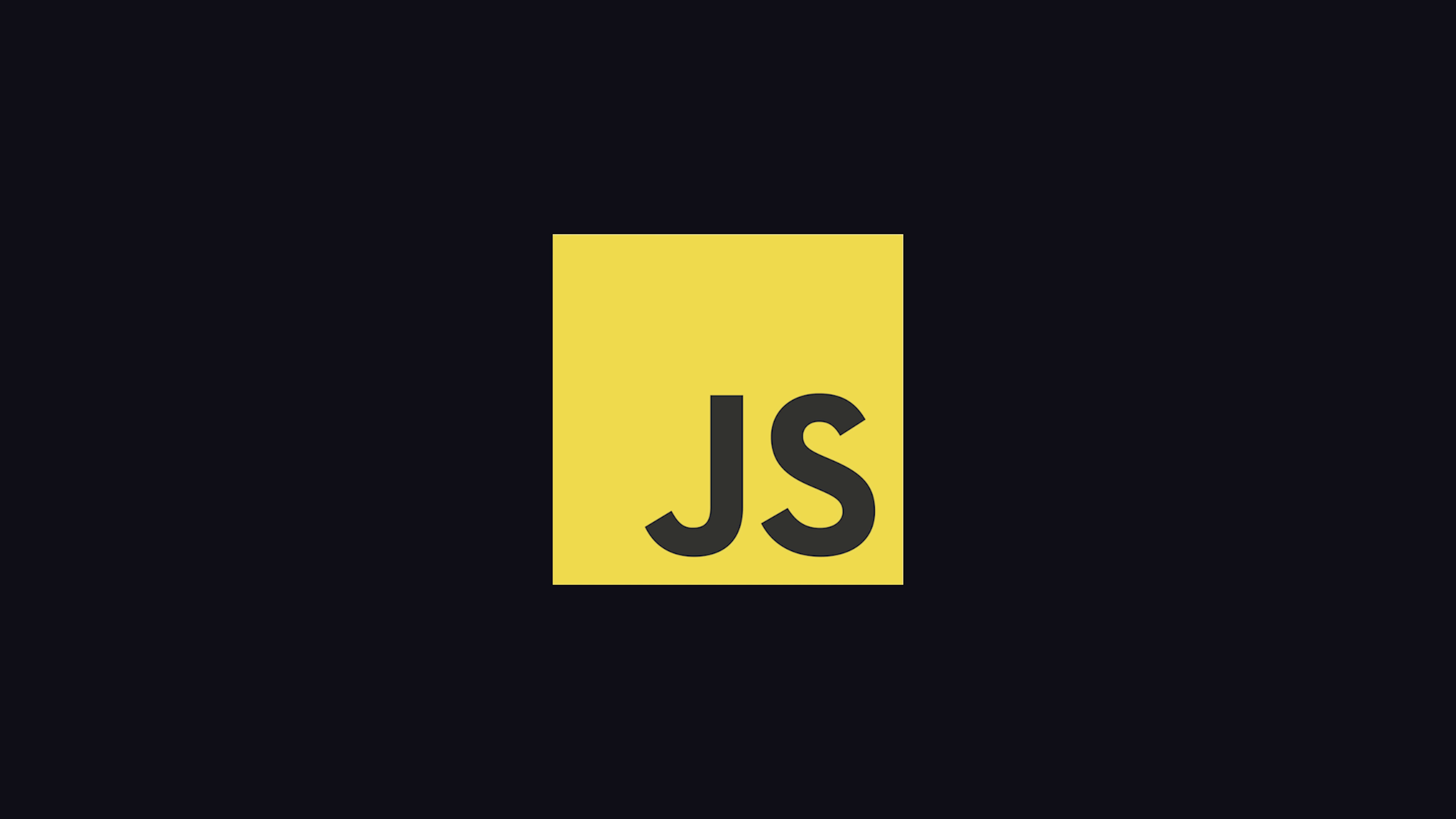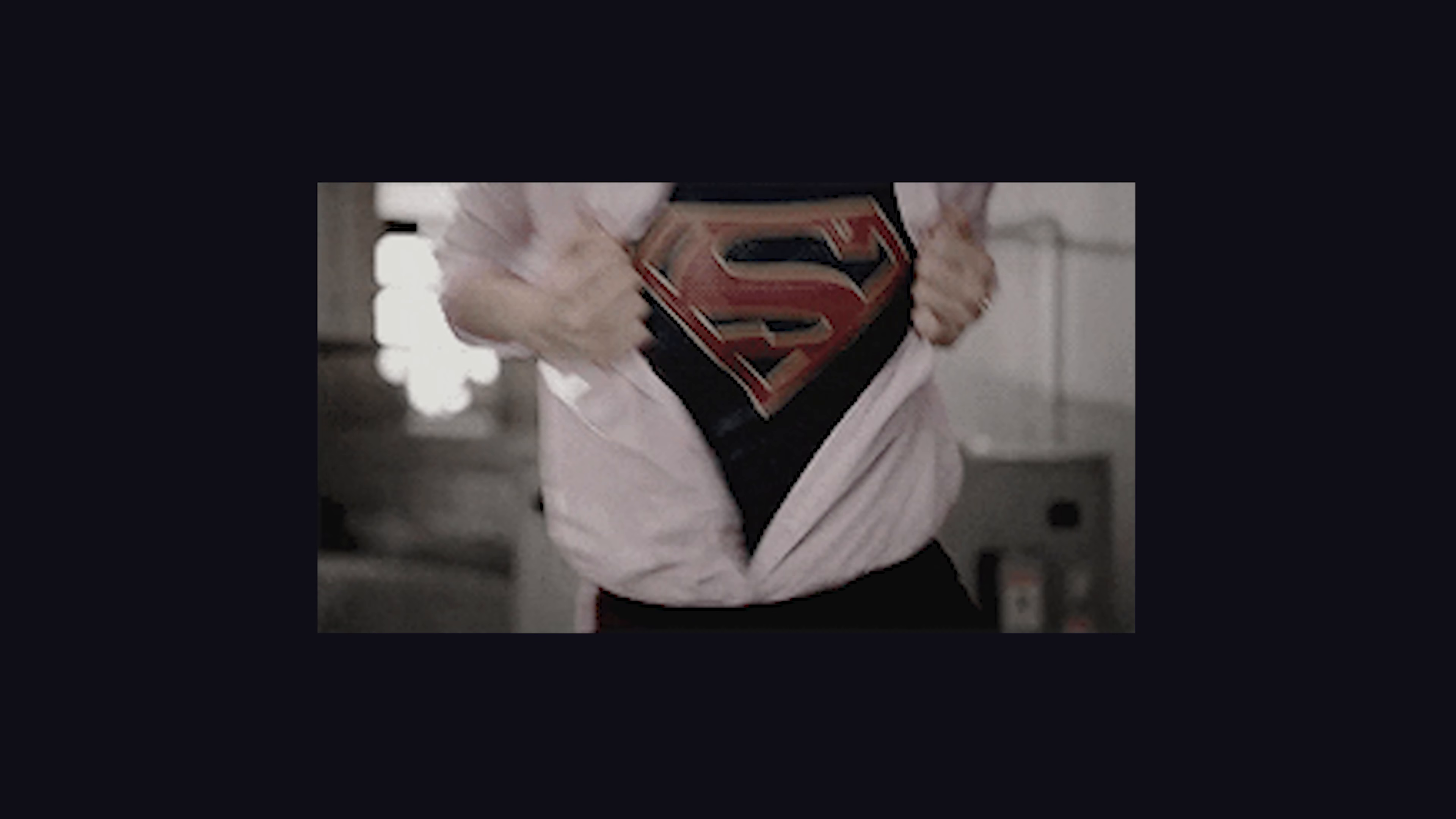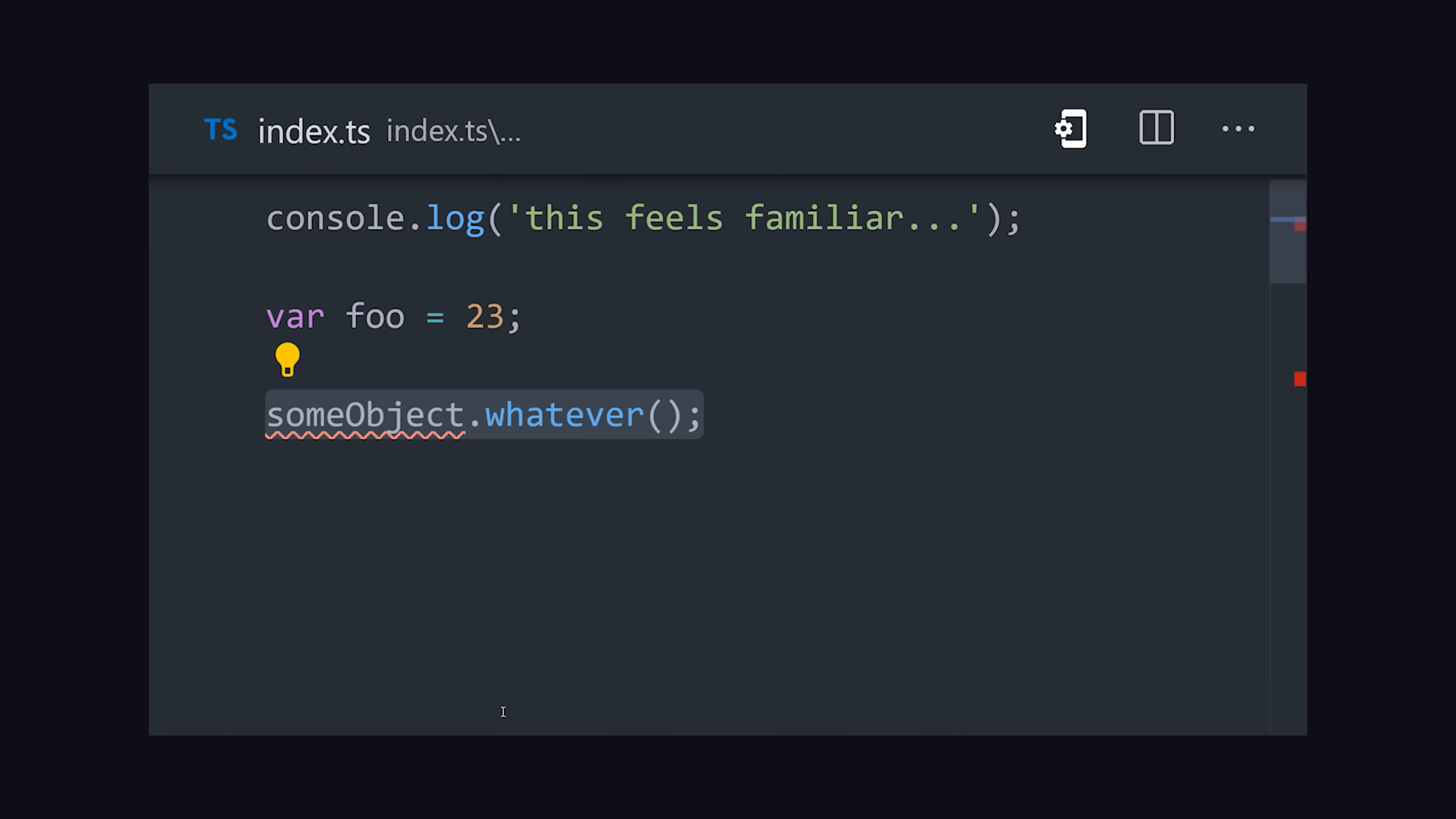The language is a strict superset of JavaScript, which means when you open up a TS file, you can write plain JavaScript with all of its extra features being completely optional.